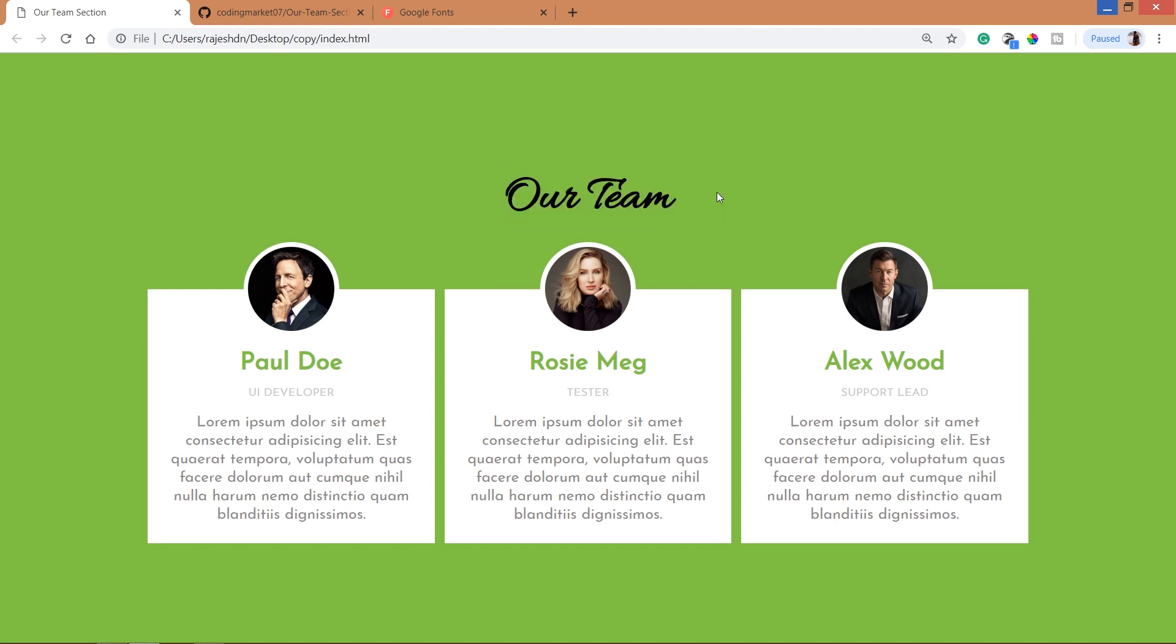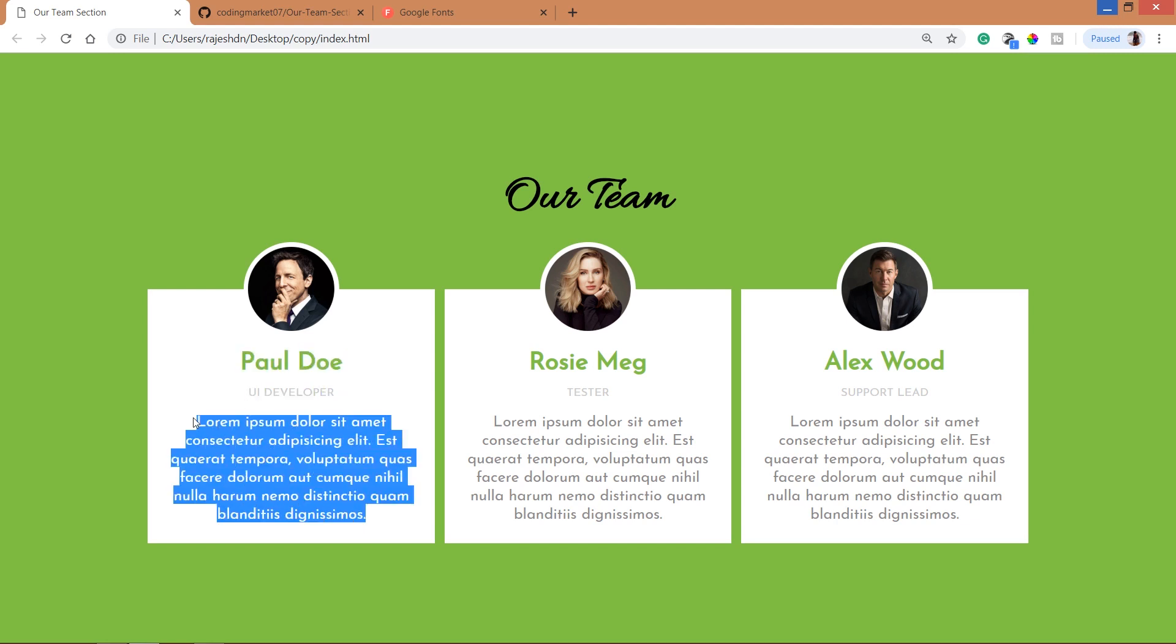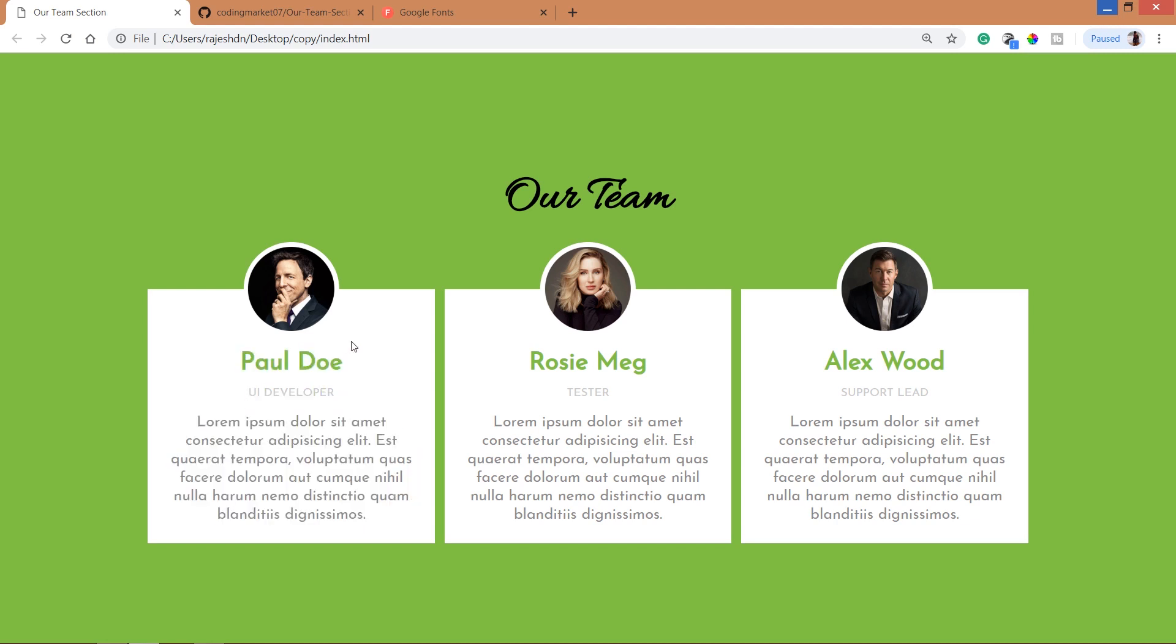Below that we can see the three team members profile. Each team member has a name, role and some dummy content about them. And here we can see the team members image which is half outside and half inside the block so that it uses a nice effect.